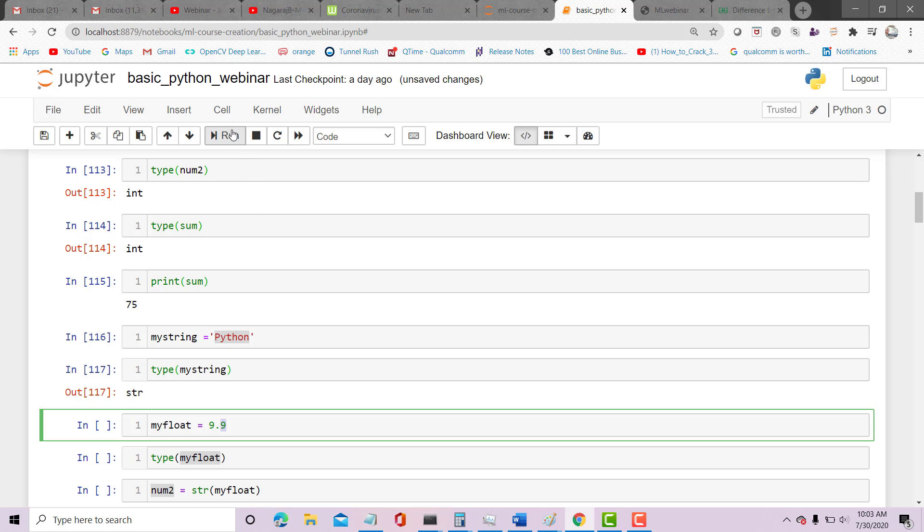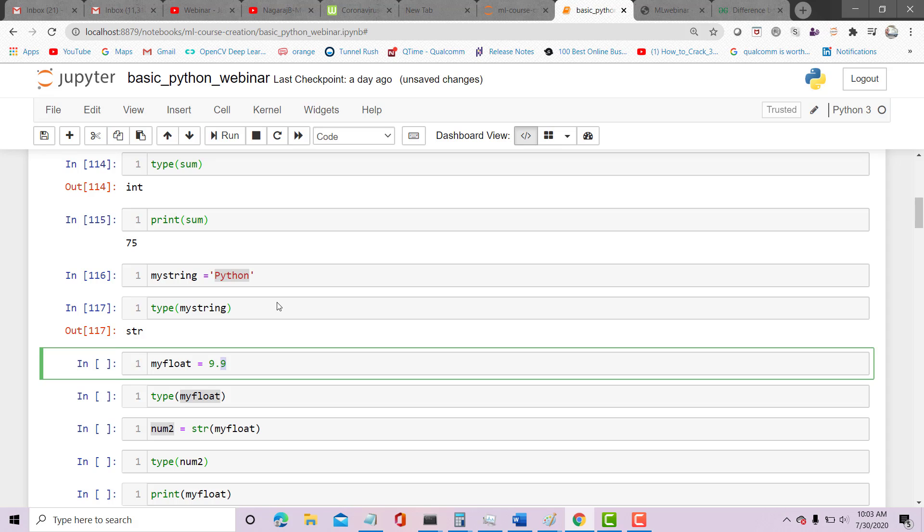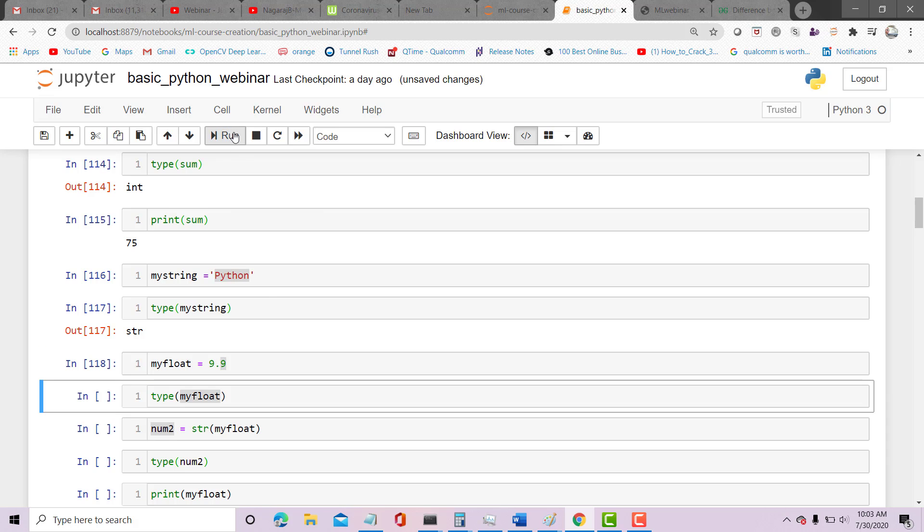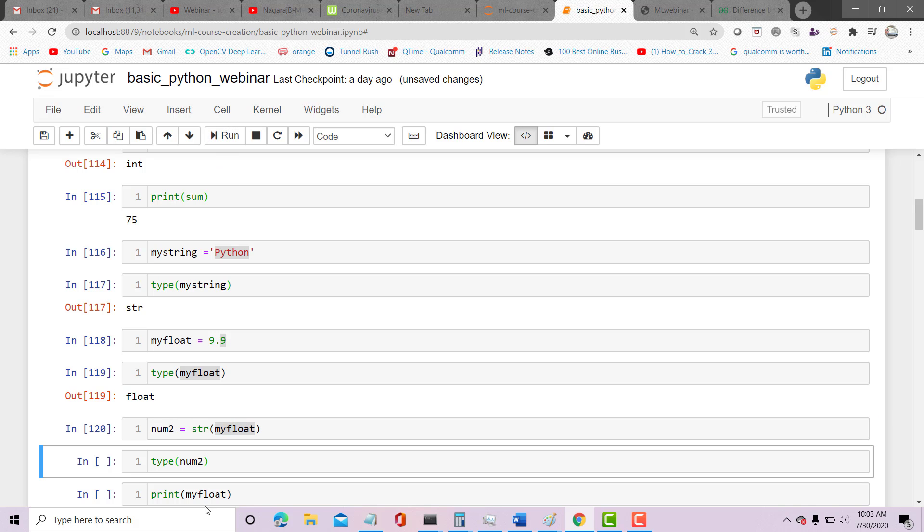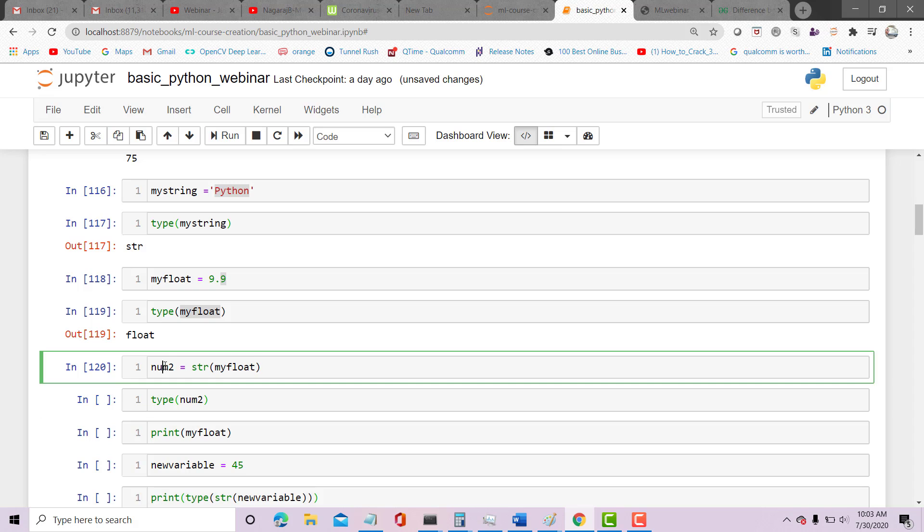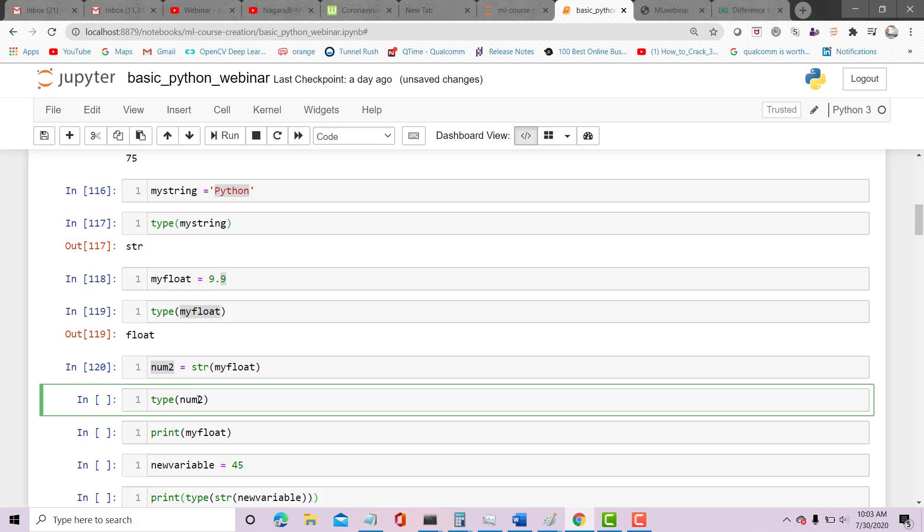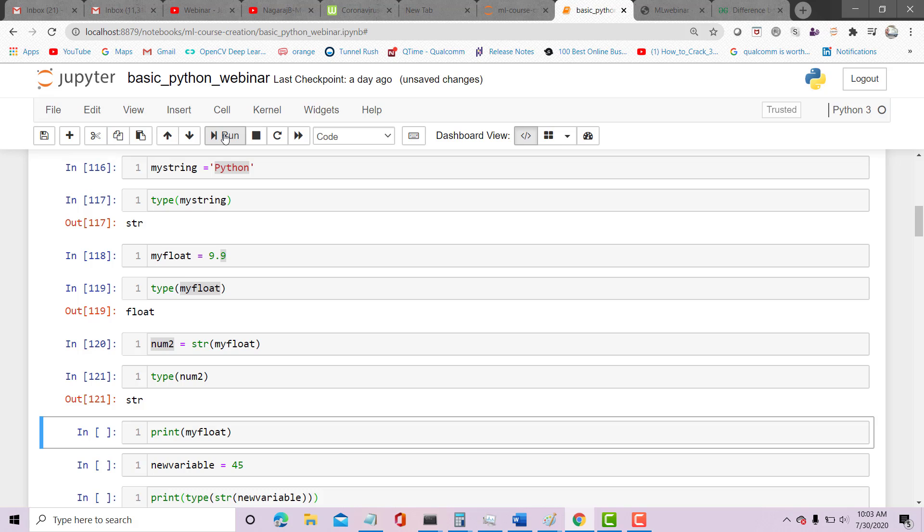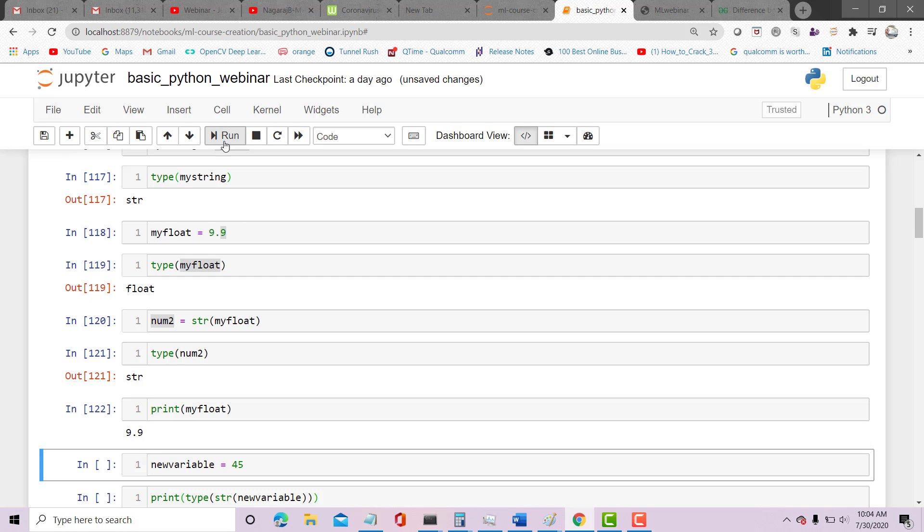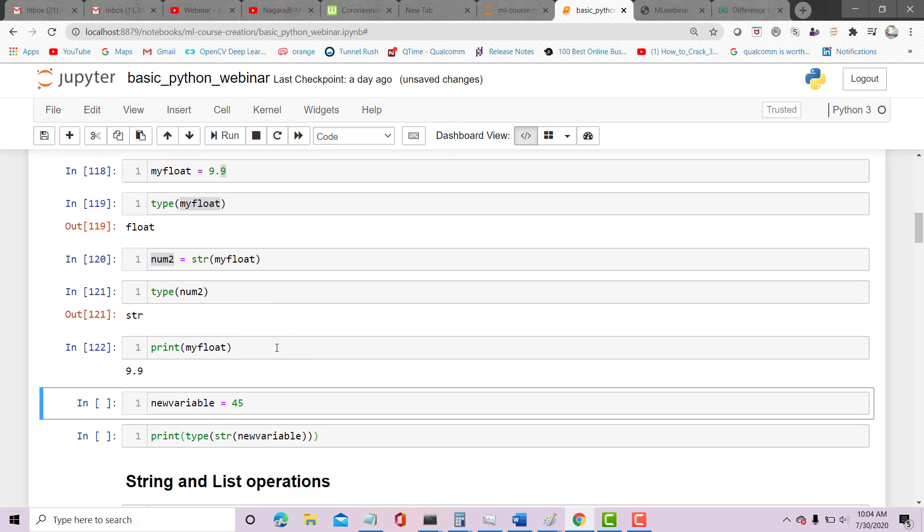I can convert across types. I can convert this my_float to a string, so my_string of my_float. Now let's look at type of num2. It should be string. Print my_float.